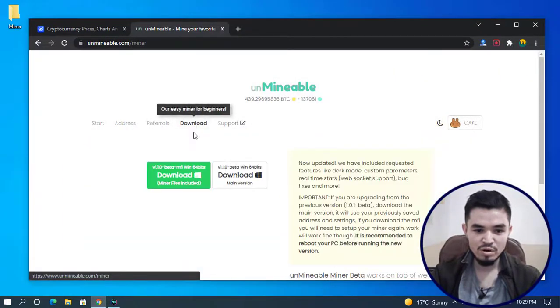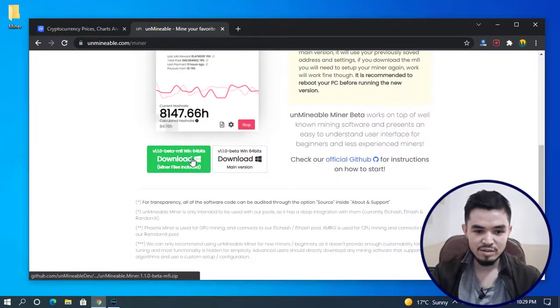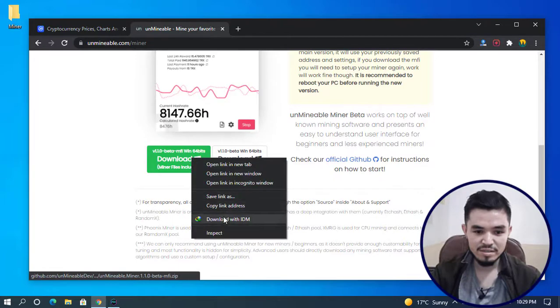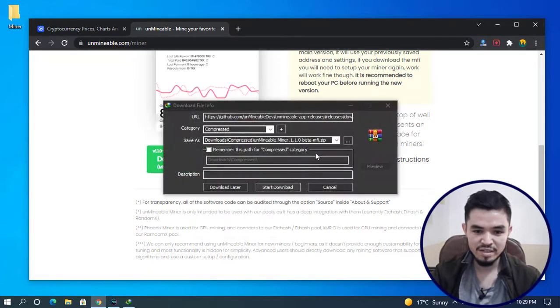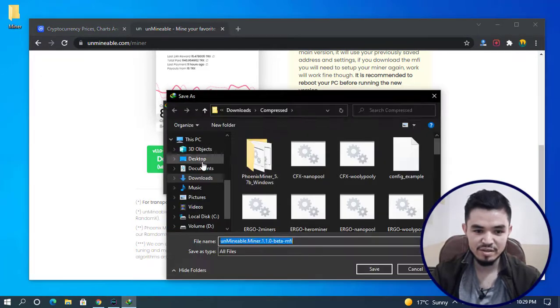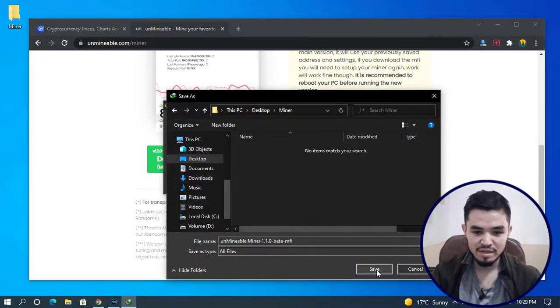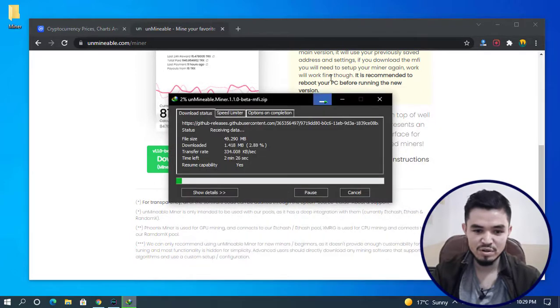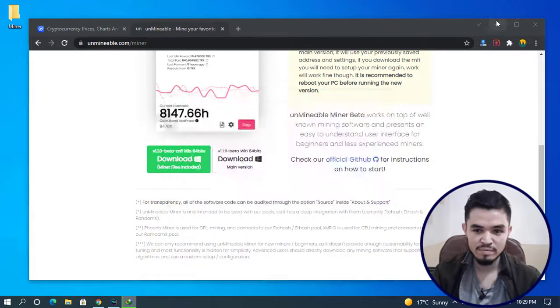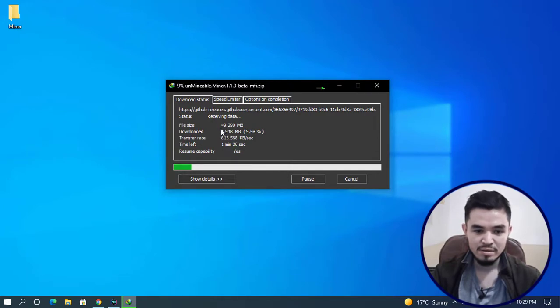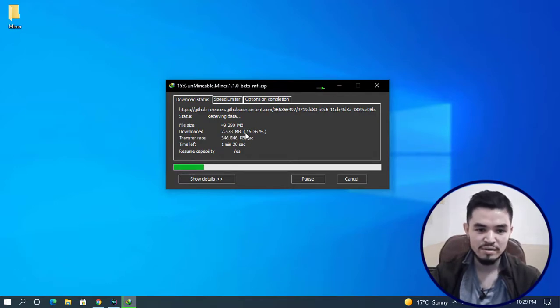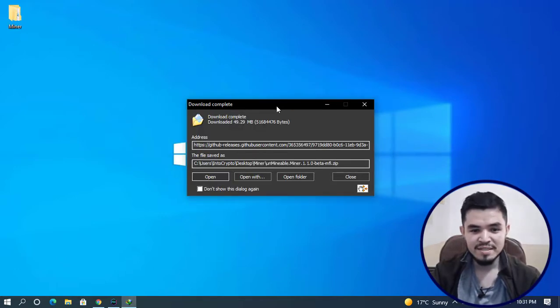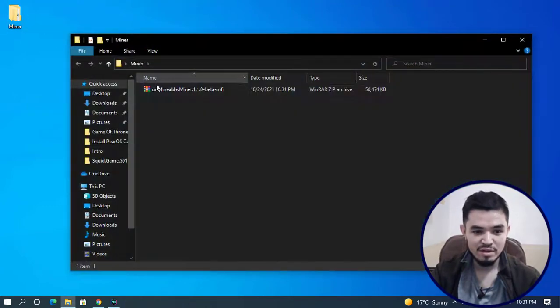Now click on the download button. Right-click and save the link, you can download it with any downloader. I'll specify the location, select the miner folder, click Save, and click Start Download. It starts downloading. The current size of Unmineable Miner is around 50 MB, so it will take some time depending on your internet connection.